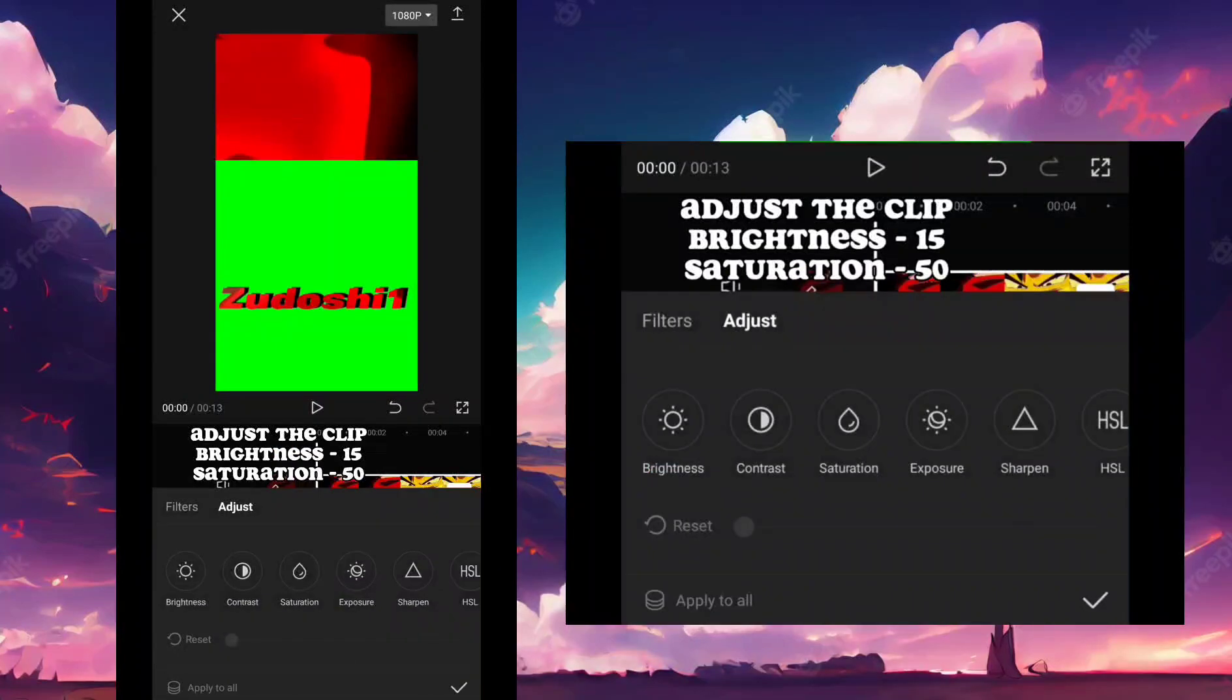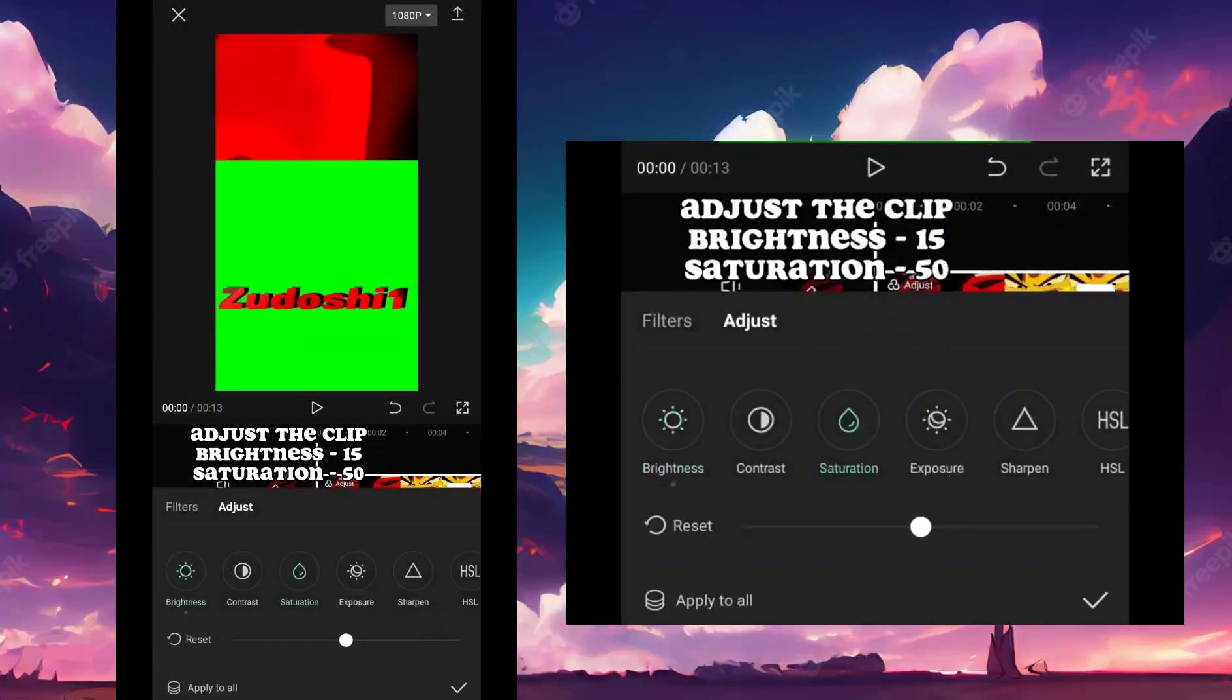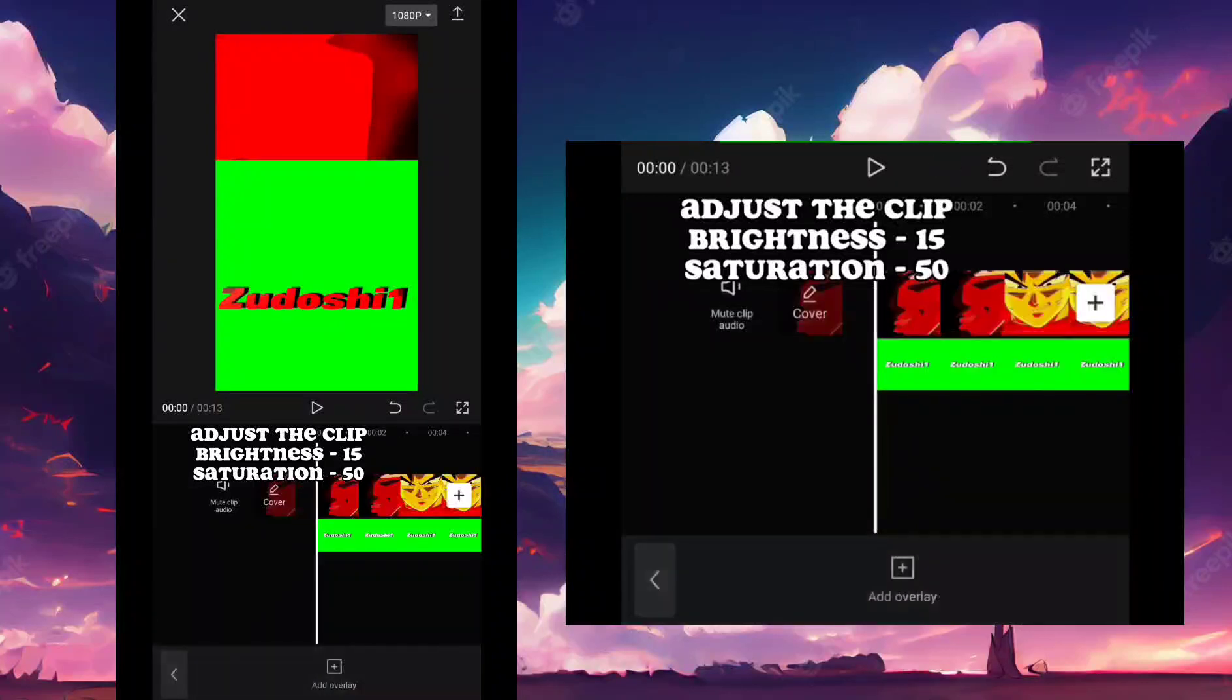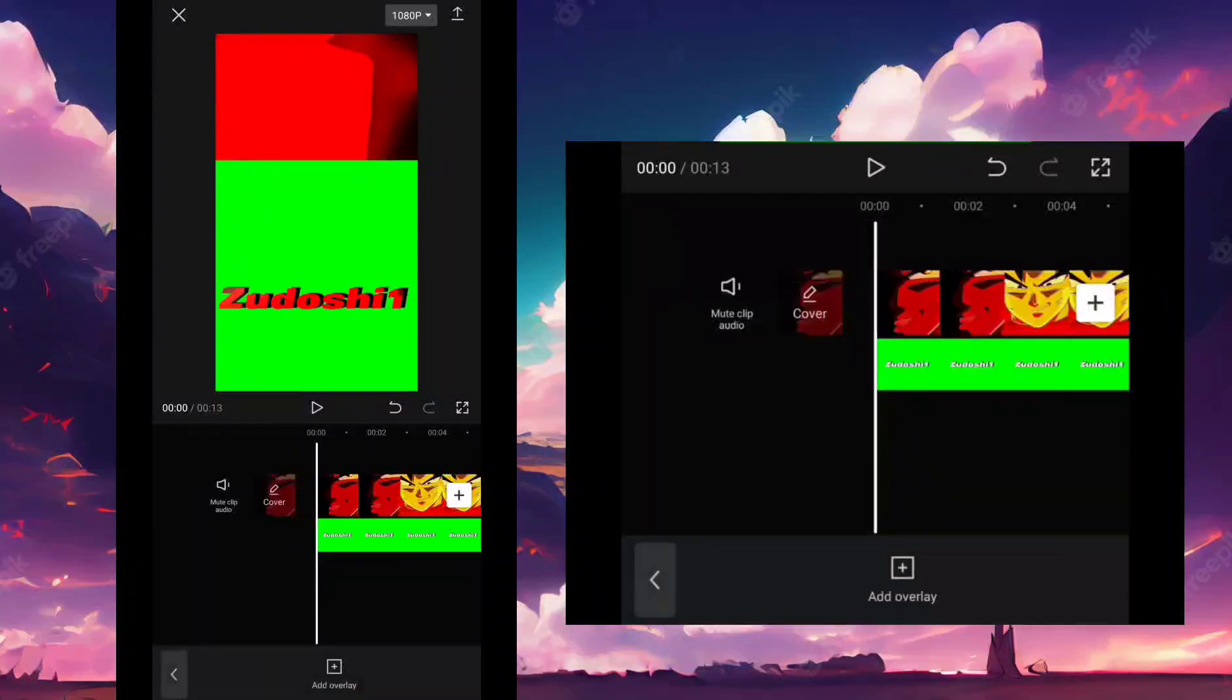Adjust the clip. Brightness 15. Saturation 50. Export it.